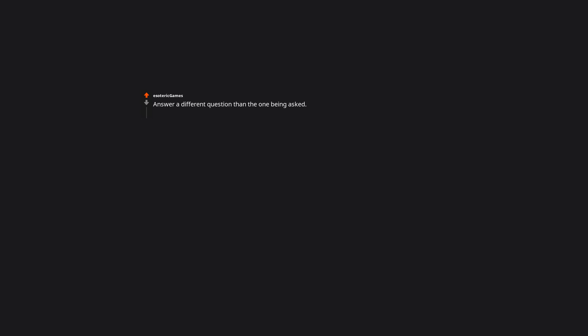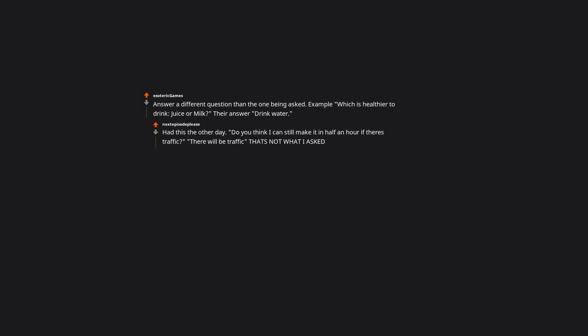Answer a different question than the one being asked. Example: which is healthier to drink, juice or milk? Then they're like, drink water. Had this the other day. Do you think I can still make it in half an hour if there's traffic? There will be traffic. That's not what I asked.